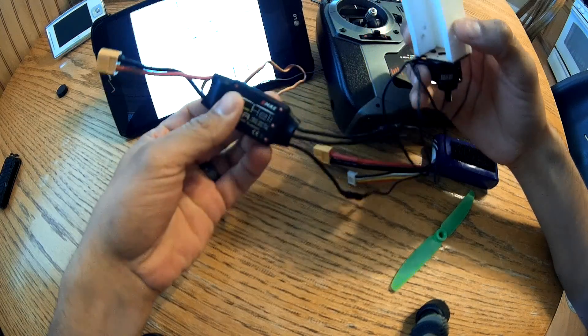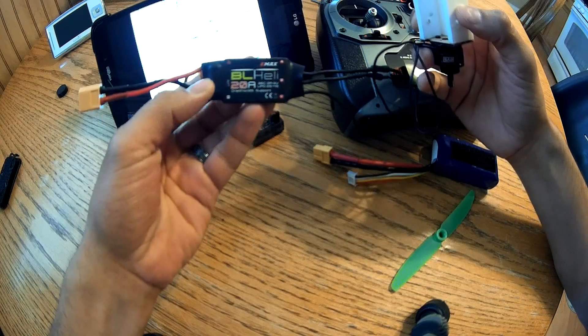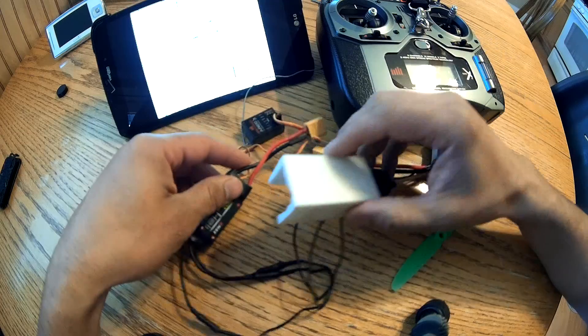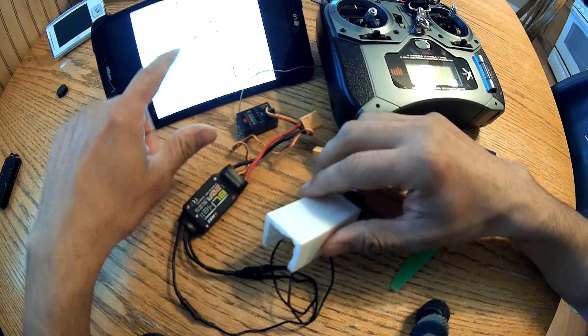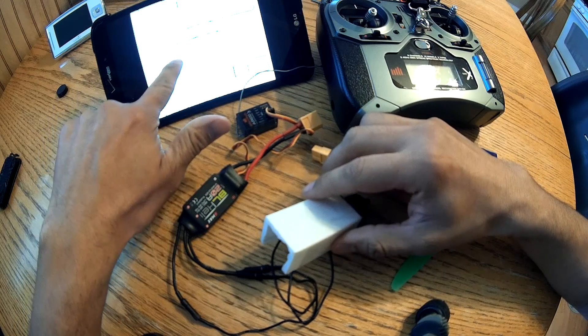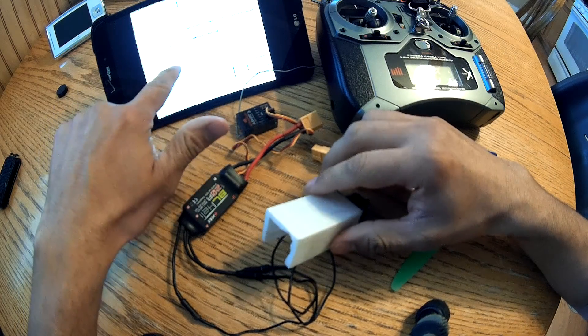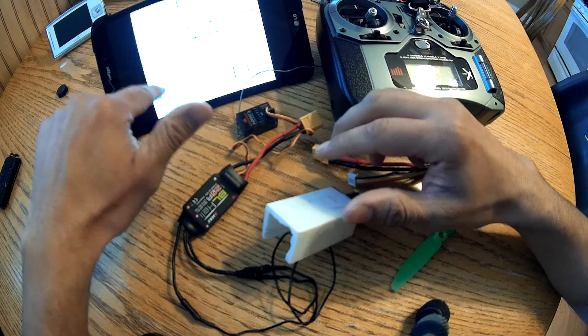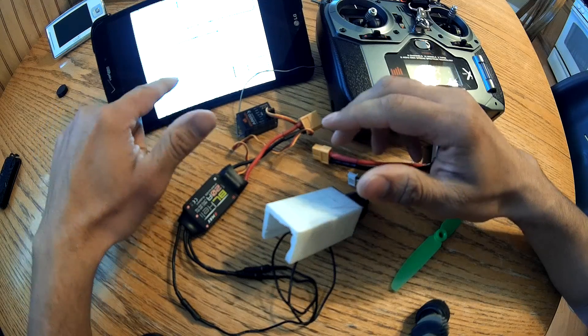An Emax 20 amp with BLHeli, and using that little guide, I can program the parameters.